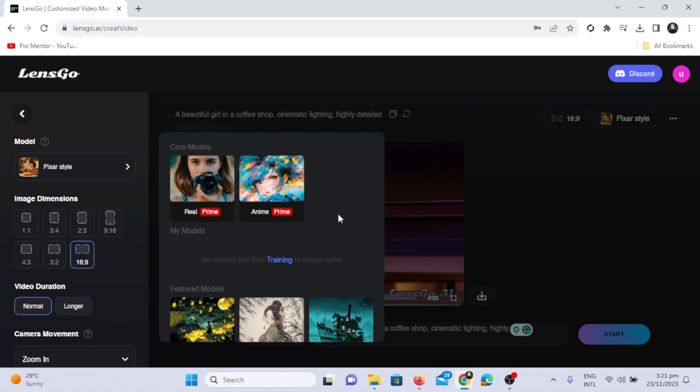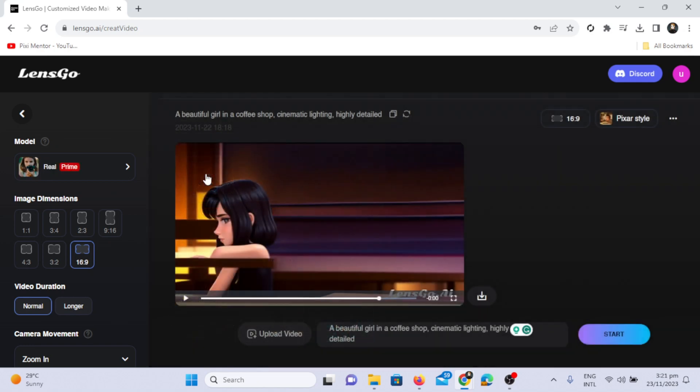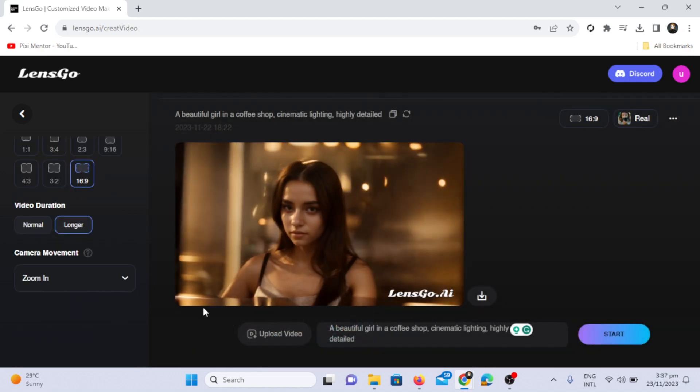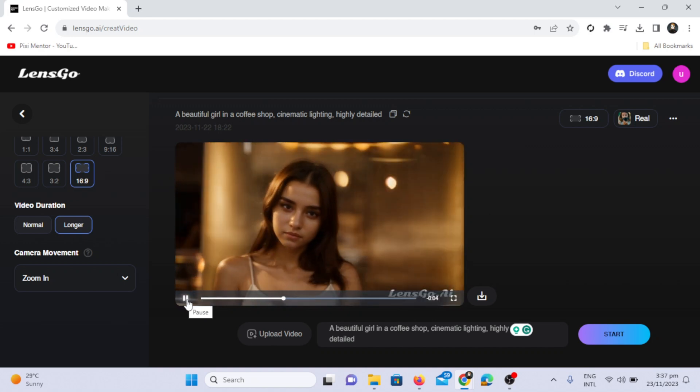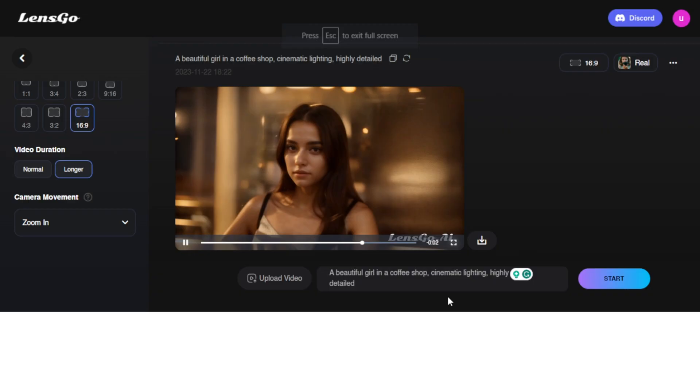Now it's time to change the model. I've chosen the real model, and you can see that this video is more realistic compared to the previous Pixar-style one.